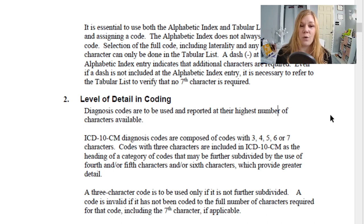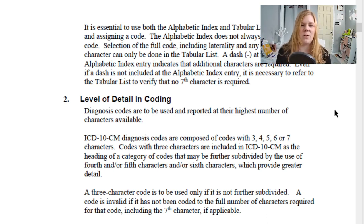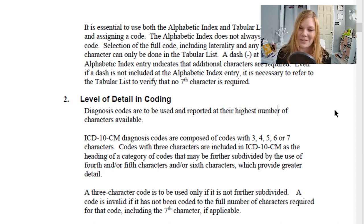The codes go from A00.0 through T88.9 and then Z000 through Z99.8. The appropriate code from those ranges must be used for any diagnoses, symptoms, conditions, problems, complaints, or reasons for the encounter or visit.